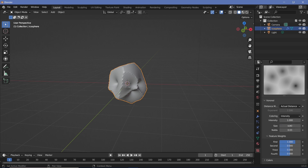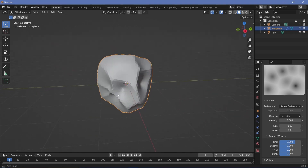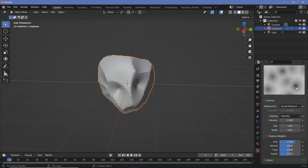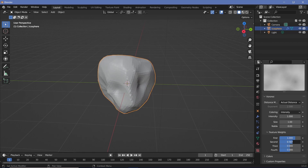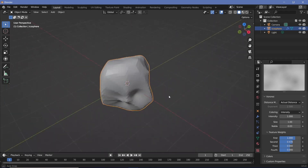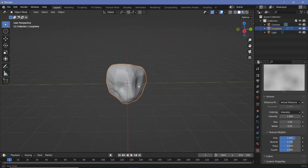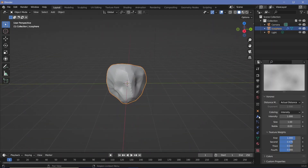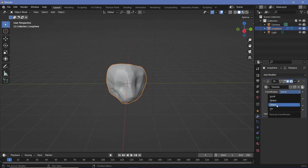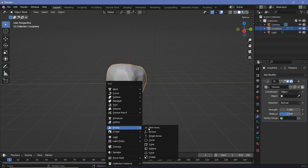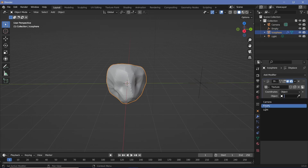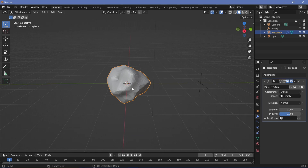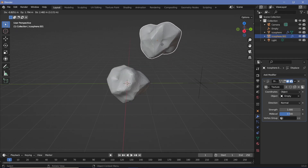Once you've increased the size, you'll see some areas get pinched in. In the texture under Feature Weights, increase the second value slightly so the darkest regions become more gray, reducing the pinching. To make the rock change every time you duplicate it, go back to the Modifier Properties and change coordinates from Local to Object. Press Shift+A, search for an Empty Plain Axes and place it in the scene. Select your icosphere, choose the empty as the object — now every time you press Alt+D or Shift+D you get a completely new shape.